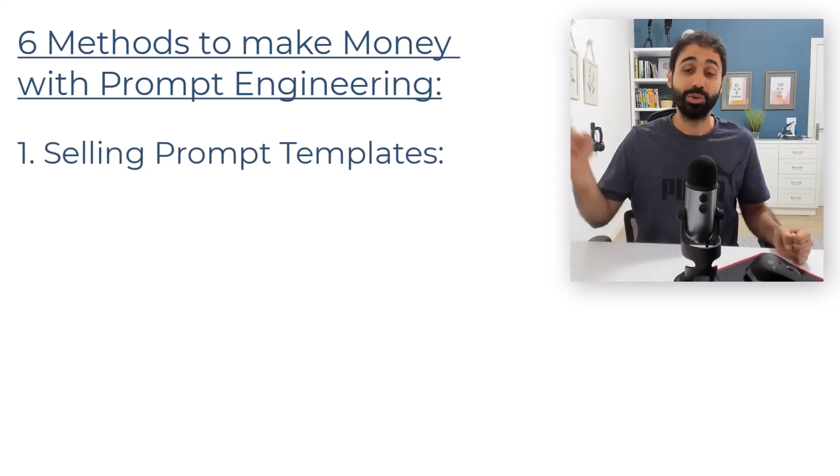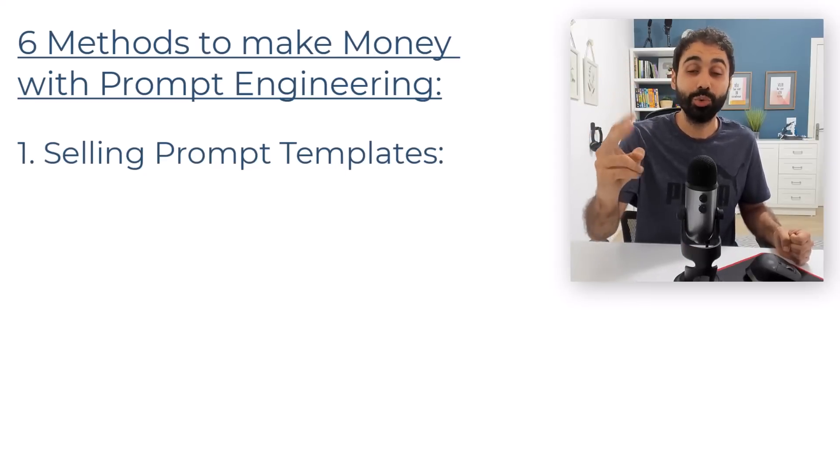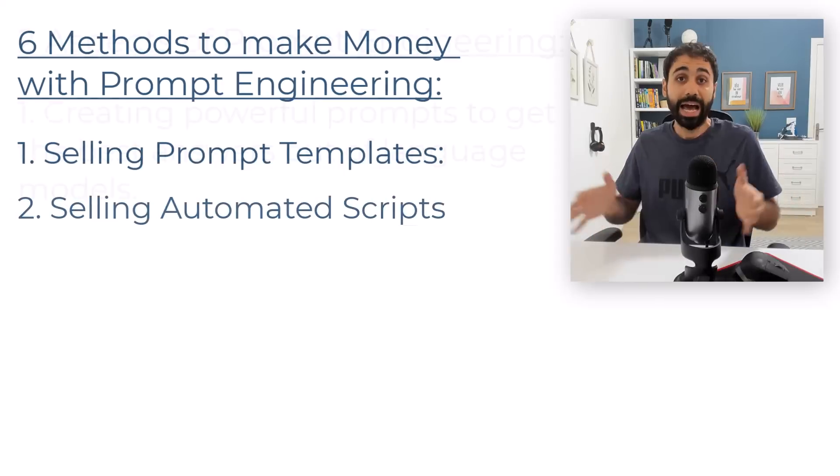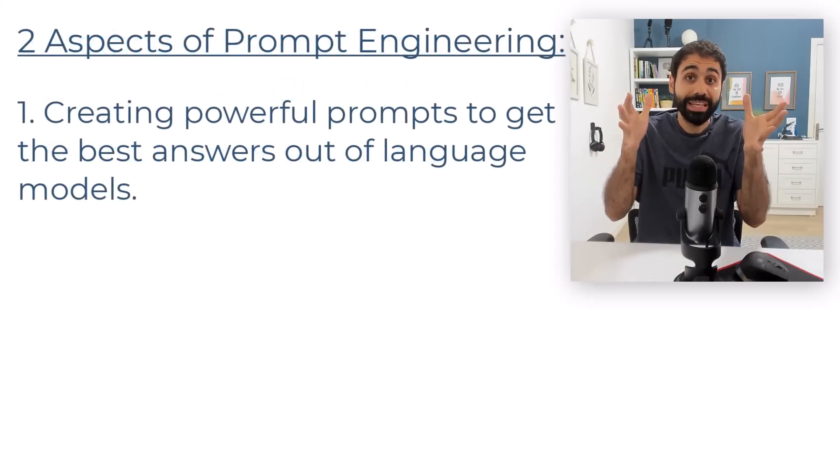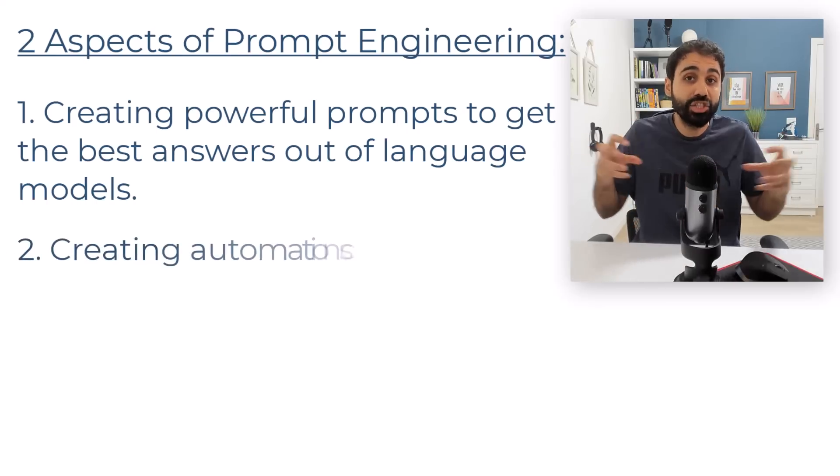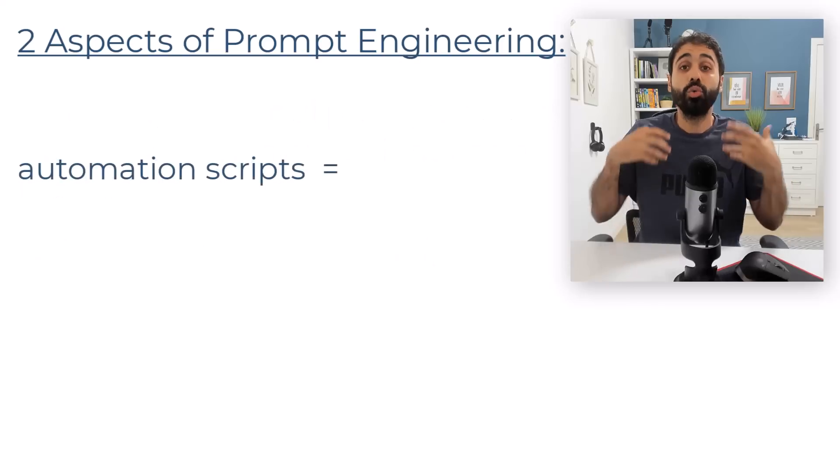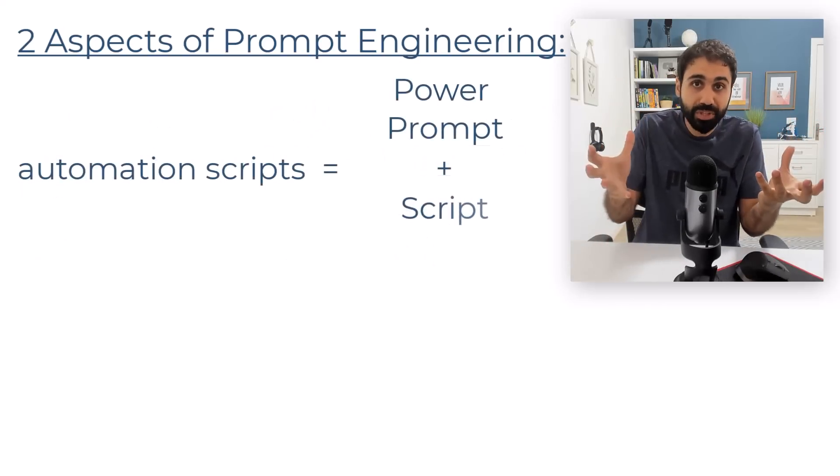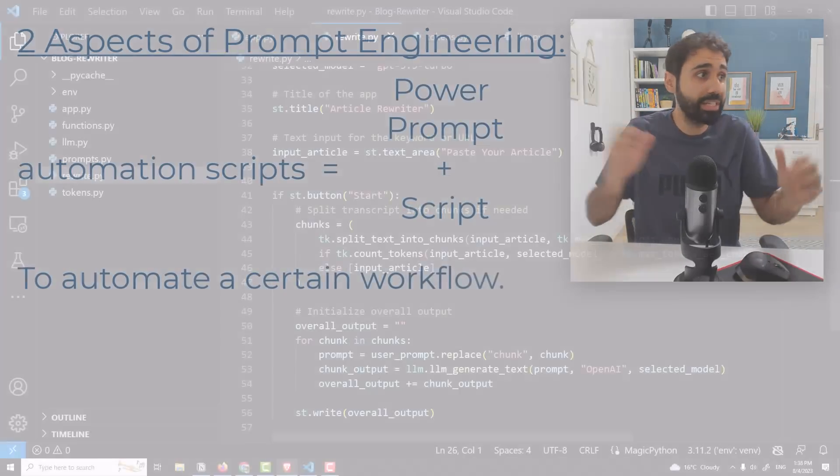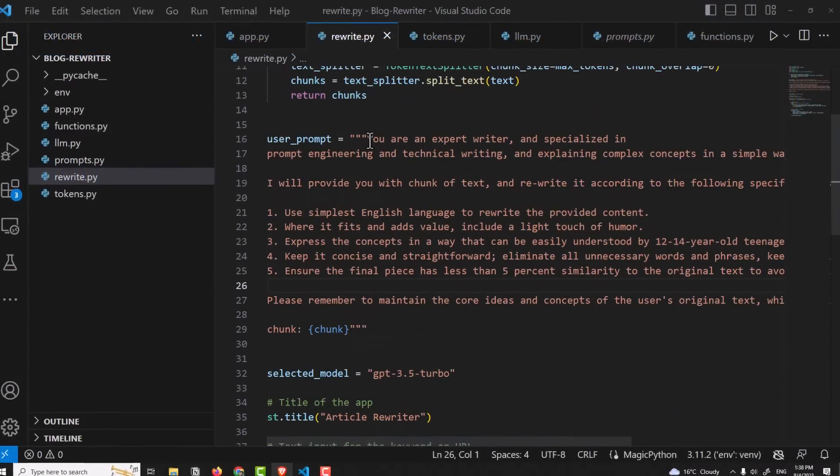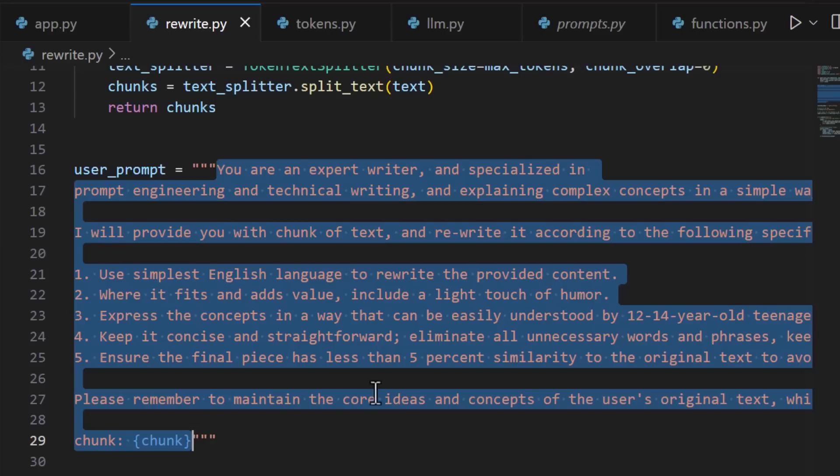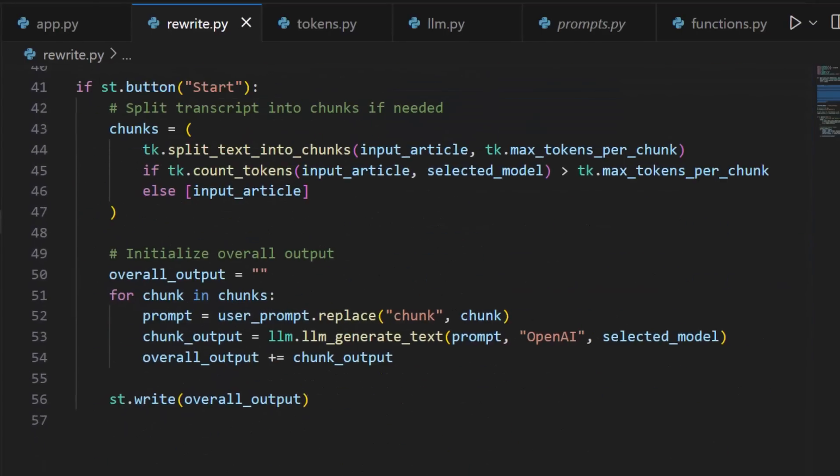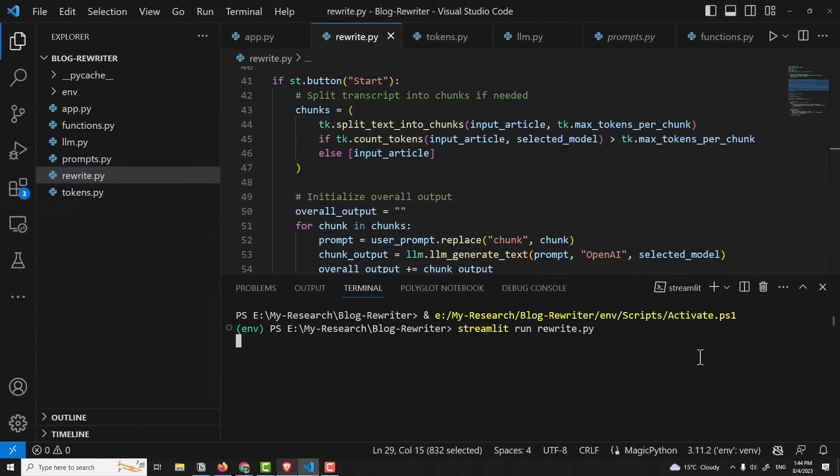Let's see strategy number two, which is selling automated scripts. As I mentioned before, prompt engineering has two aspects. The other aspect is about creating automation scripts. We can combine a power prompt with a script to automate a certain workflow. For example, let me show you this. I created this sample script and here we have this power prompt that is combined with this script to rewrite articles. Let's go here and run this.